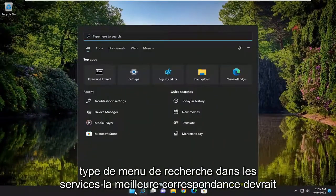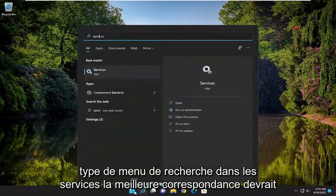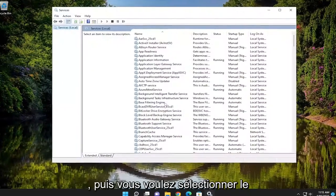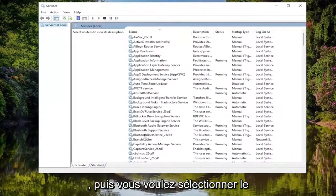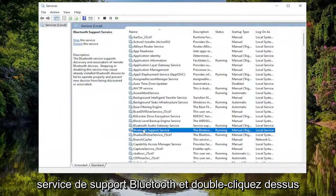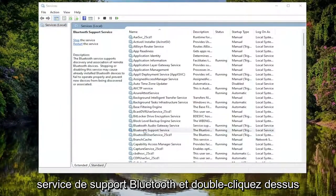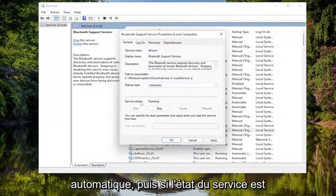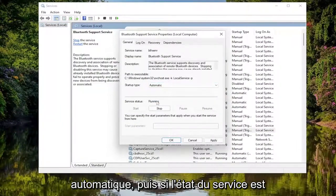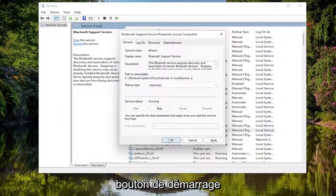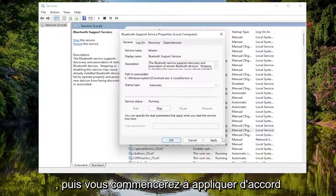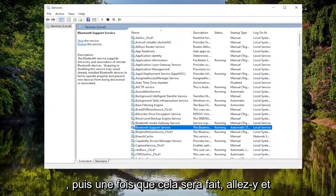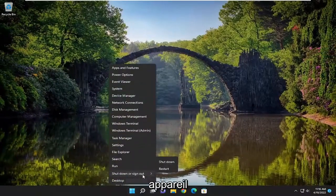Now open up the search menu, type in Services. Best match, you'll come back with Services — go ahead and open that up. Then select the Bluetooth Support Service and double click on it. Make sure Startup Type is set to Automatic. And then if the service status is stopped, select the Start button, then select Apply and OK. Once that's done, go ahead and close out of here and restart your device.